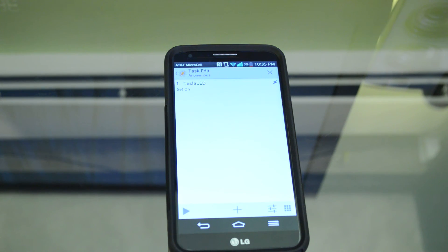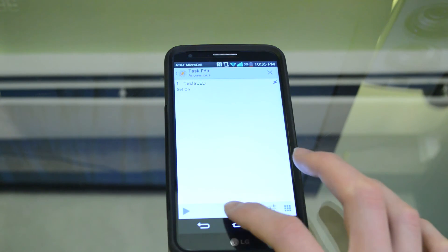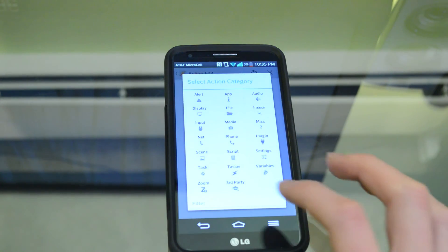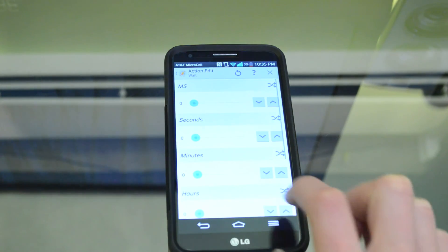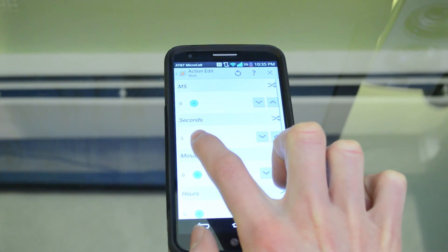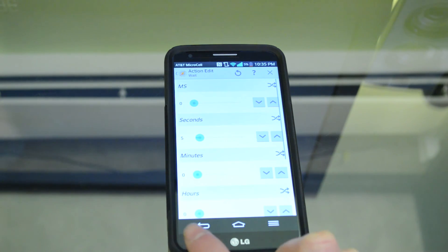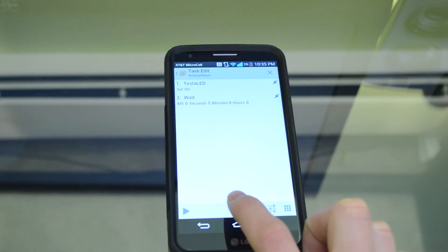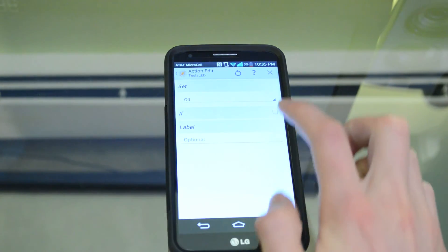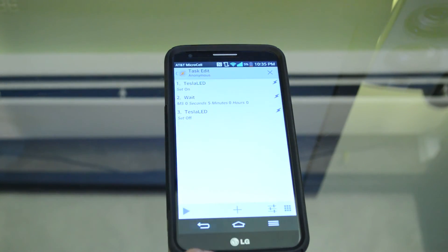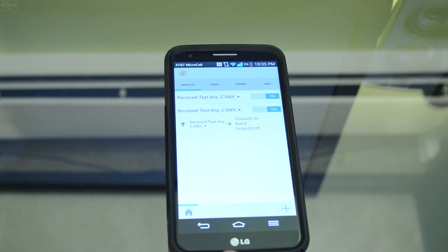If we left it there, it would continue flashing until you turned your phone off. So we need to make it turn off after about five seconds. Go to plus, then Task, and click on Wait at the bottom. Set the seconds to about five or six depending on how long you want it to flash. Then go back and add another Third Party action — Tesla LED — and set it to Off. Go back twice and your profile is created.